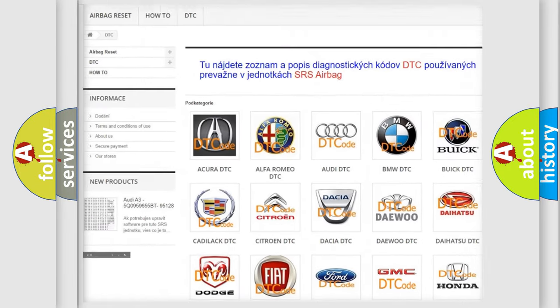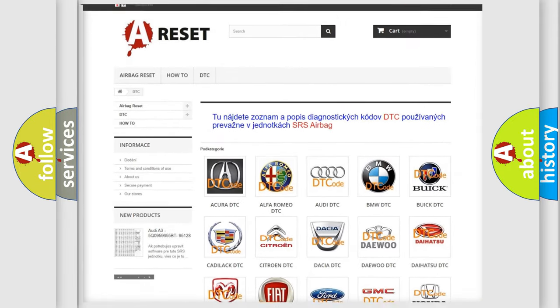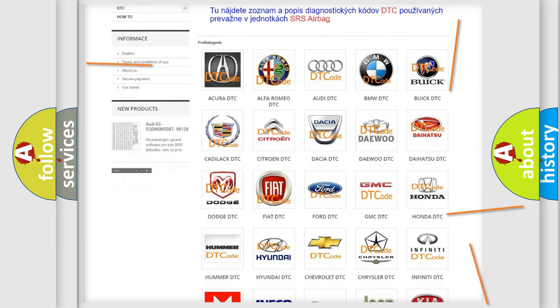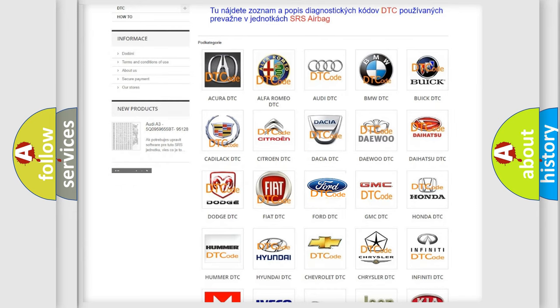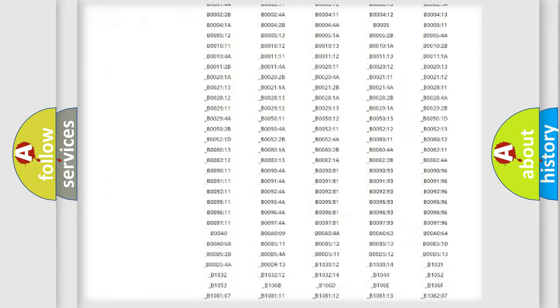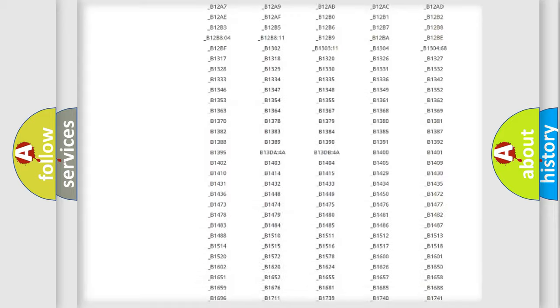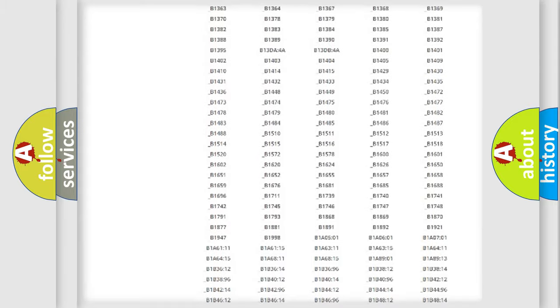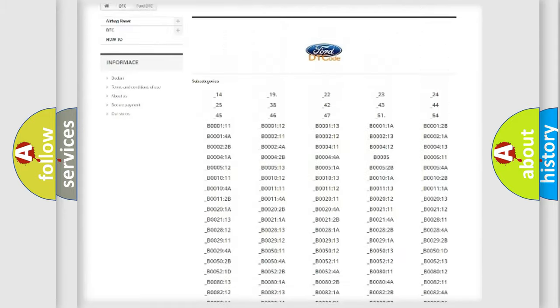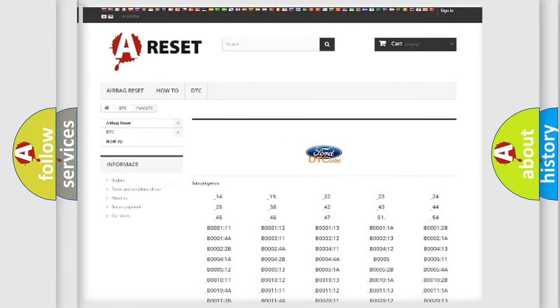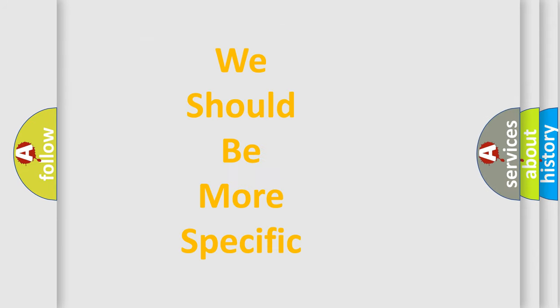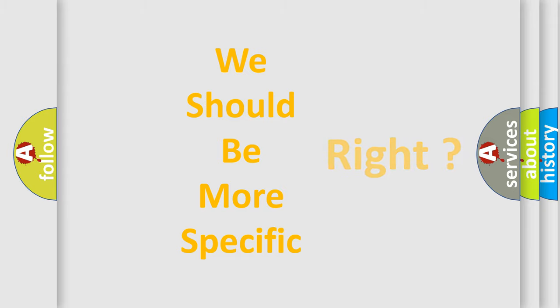Our website airbagreset.sk produces useful videos for you. You do not have to go through the OBD2 protocol anymore to know how to troubleshoot any car breakdown. You will find all the diagnostic codes that can be diagnosed in vehicles, and also many other useful things.